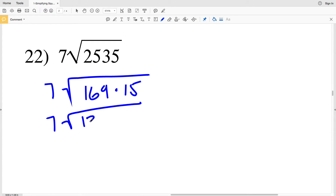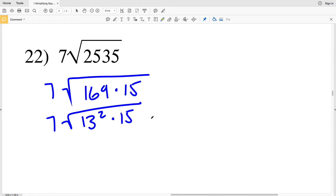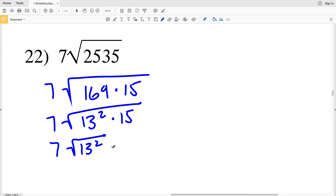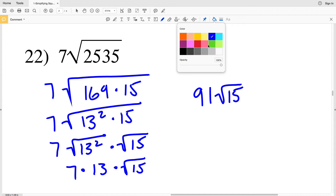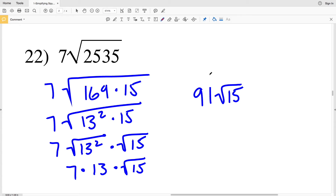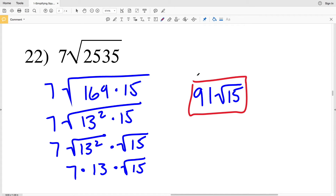For number 22, we can write this as 7 times the square root of 13 squared times 15. Looking at 15, there's no perfect square that can go into 15. Breaking up this radical, we'll have 7 times the square root of 13 squared times the square root of 15. The square root of 13 squared is 13, so we have 7 times 13 times the square root of 15. 7 times 13 is 91, so our solution for number 22 is 91 times the square root of 15.